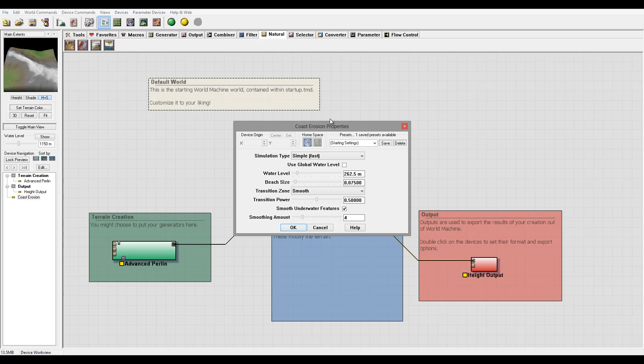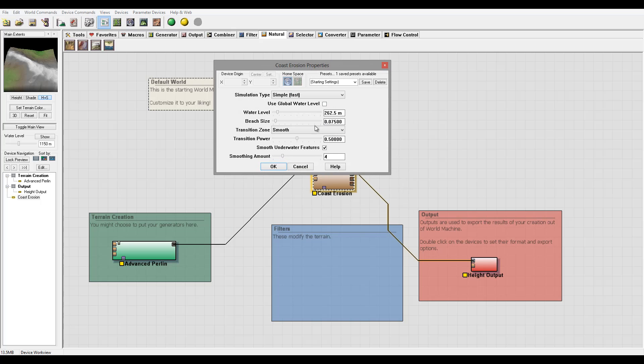Let's open our properties and we'll look. Right here we have its simulation type. Currently it's set to simple, which is very fast, and it could produce in the future additional different types of simulations.